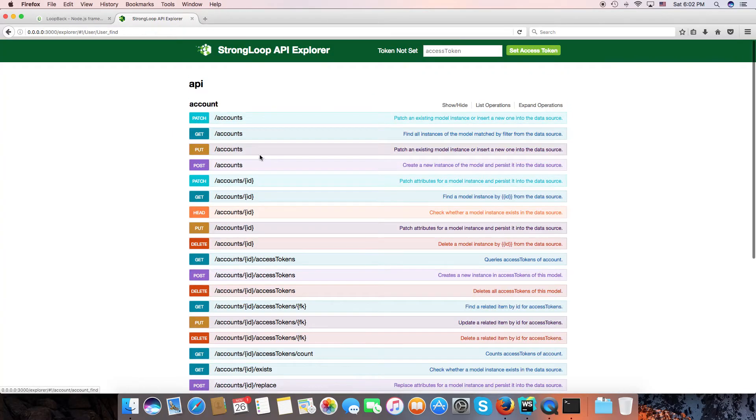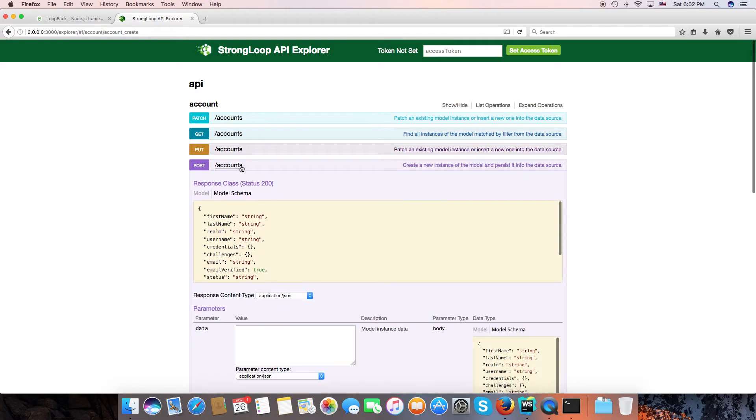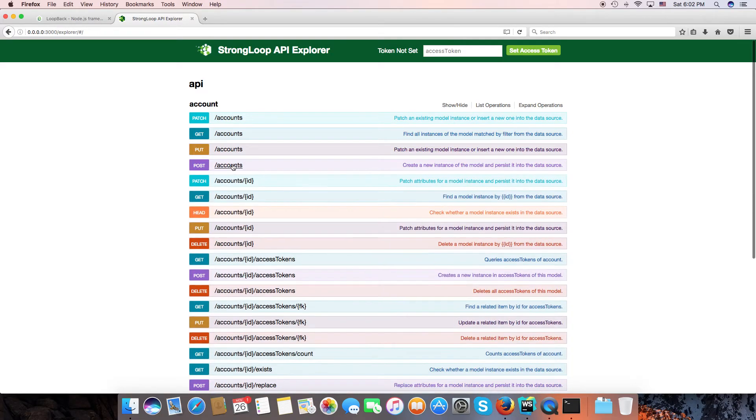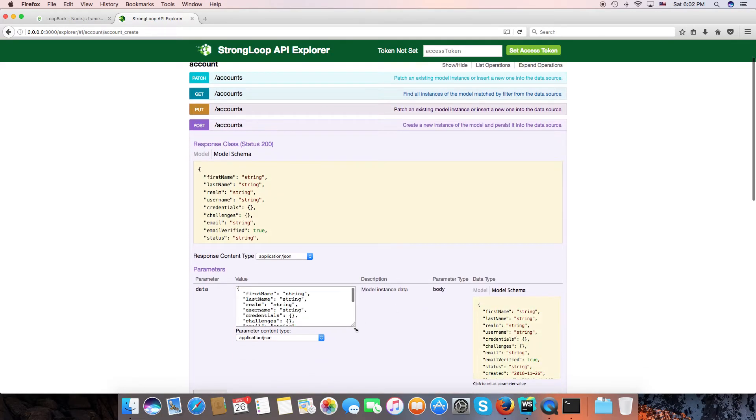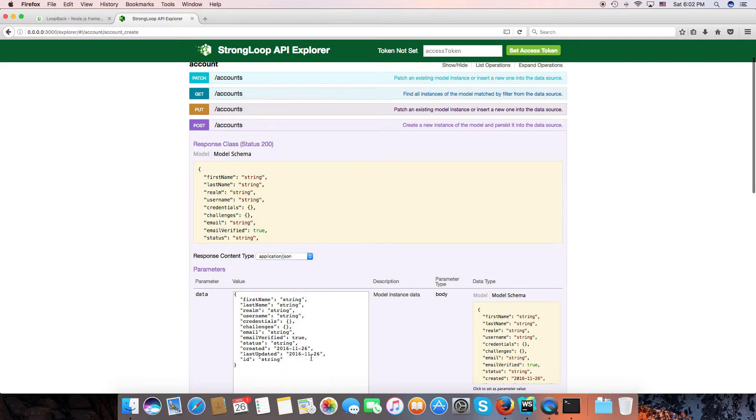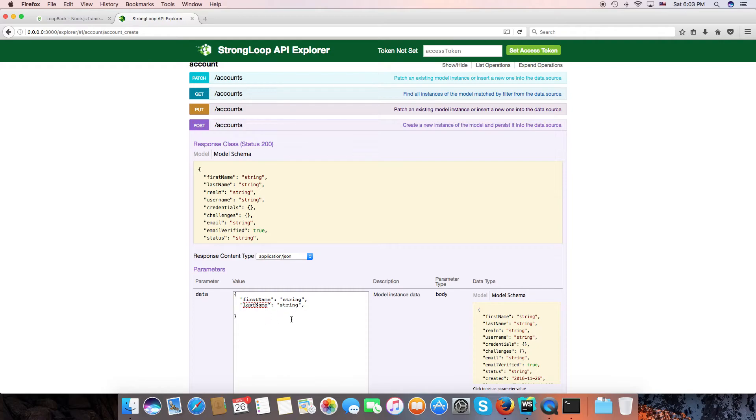So now we can create a user or create an account by here. For example, now create one: last name, first name, username, email. Okay, last name, first name, voice code.